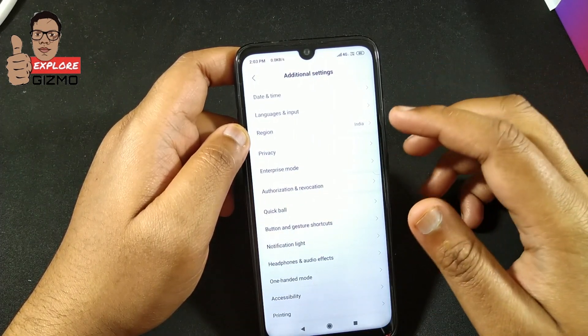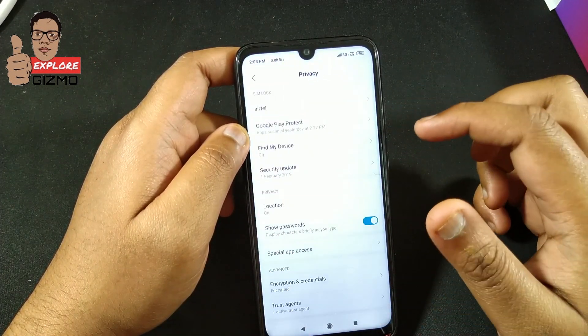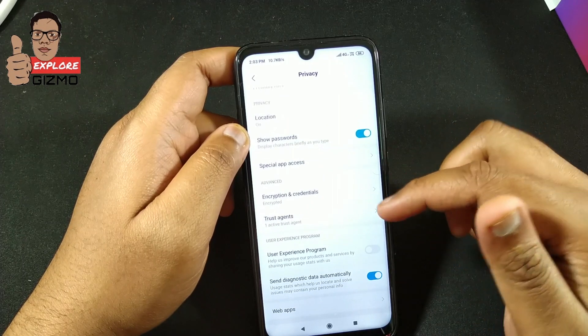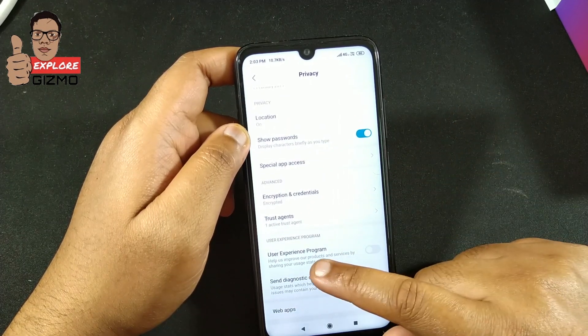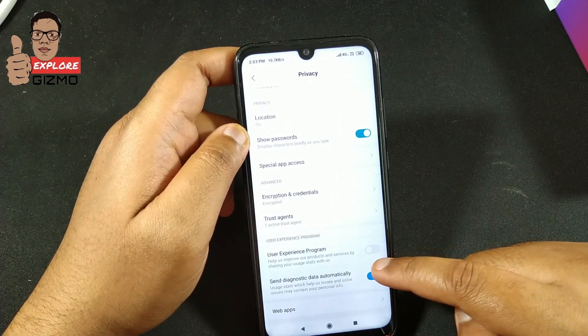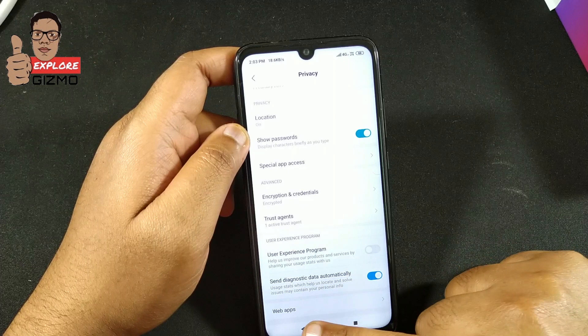Now go again to Additional Settings and click on the Privacy tab. You can see User Experience Program — I already disabled it, so make sure it is disabled here.